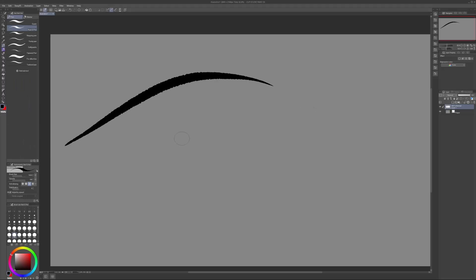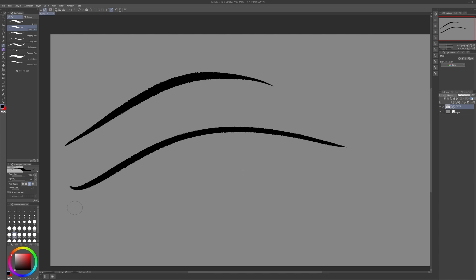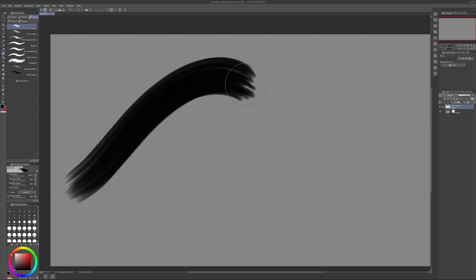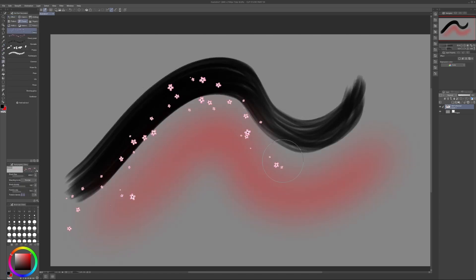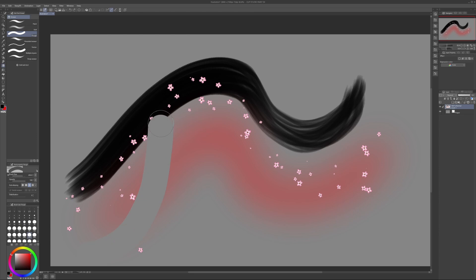For example, pressing P cycles through the various pencil and pen tools, B cycles through the paintbrush, airbrush, and special effect brushes, and E activates the eraser tool.